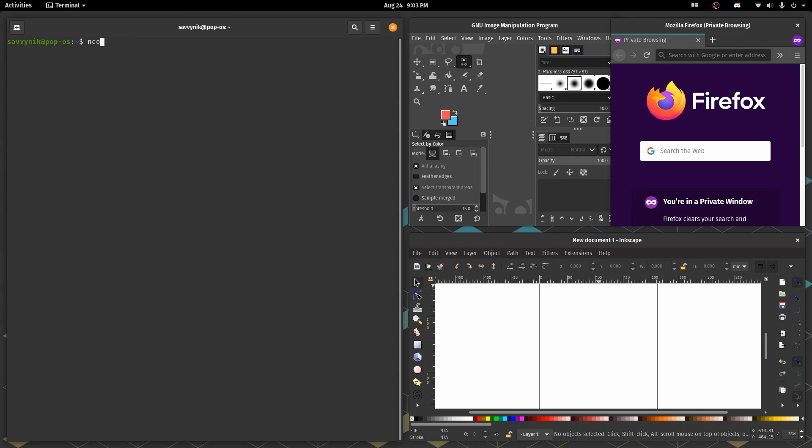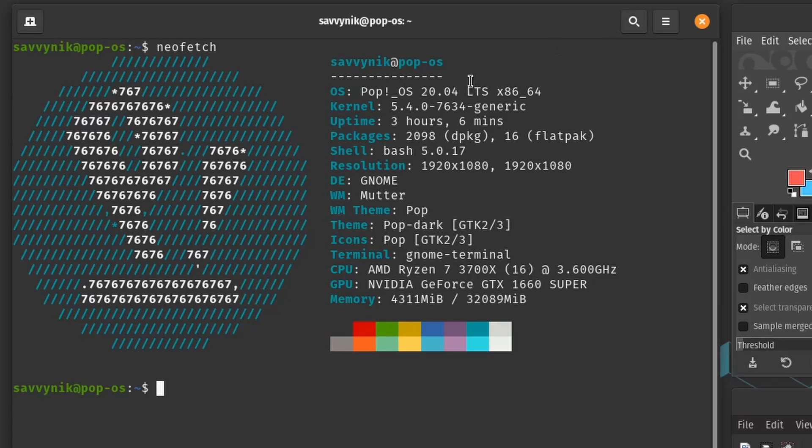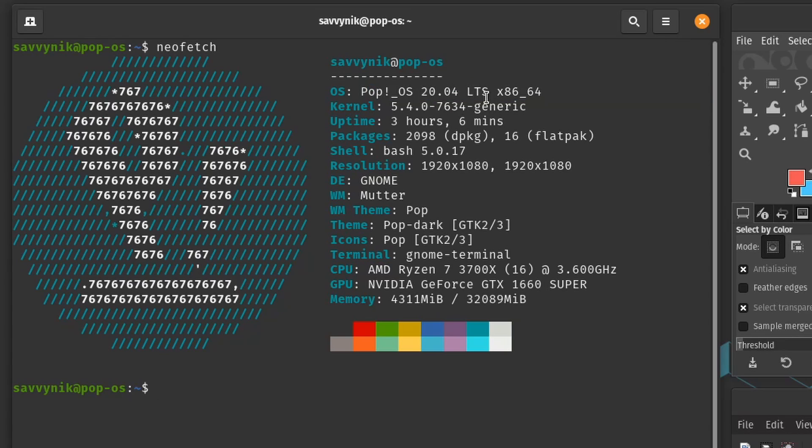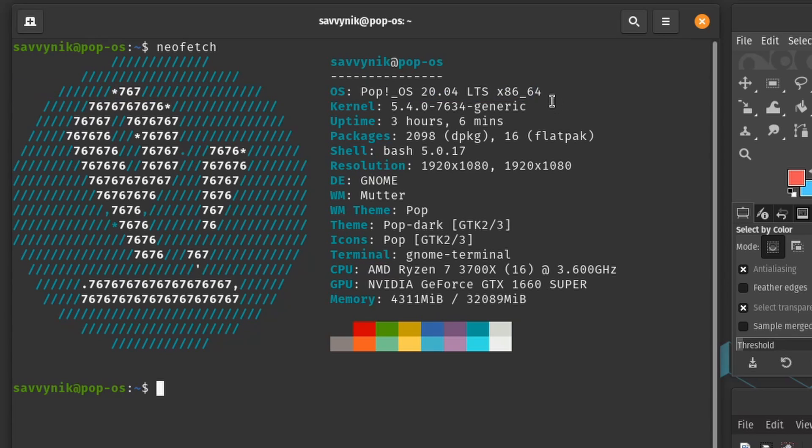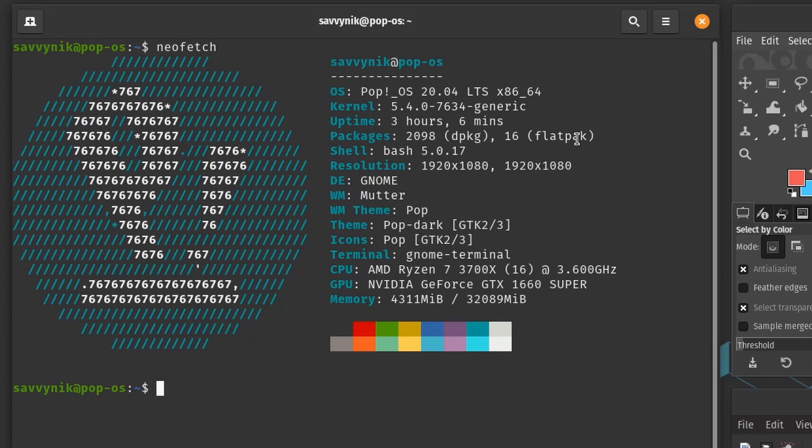All right and with NeoFetch installed we'll run it here on the left hand side and we can see I have Pop!_OS the 20.04 long-term support version, the x86 instruction set with the 64-bit architecture. I believe that's the only one they actually offer nowadays with Pop! and then I'm running the 5.4 kernel generic version and I've been up for about three hours now and there's 2098 packages on here and about 16 flat packages.